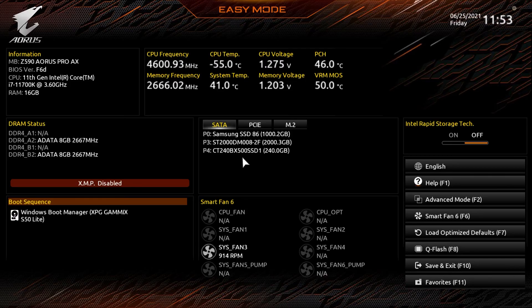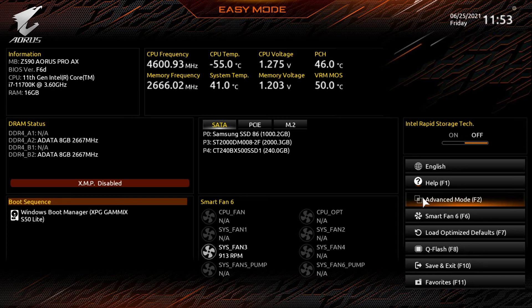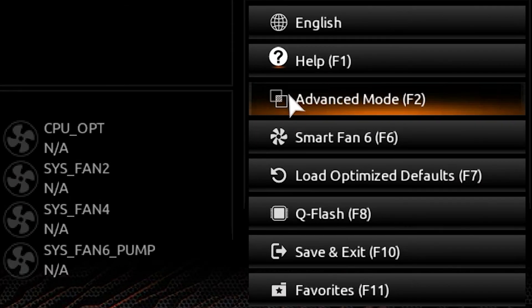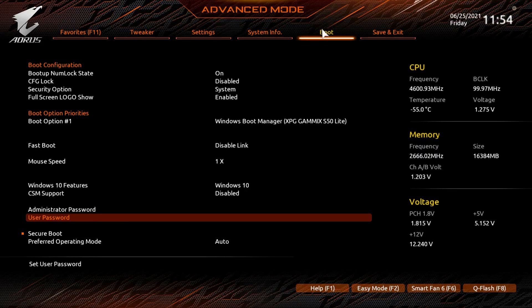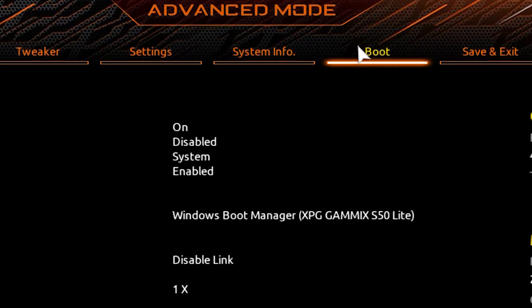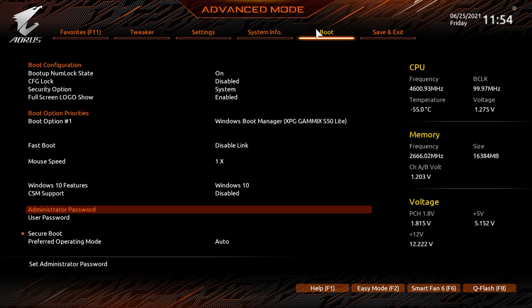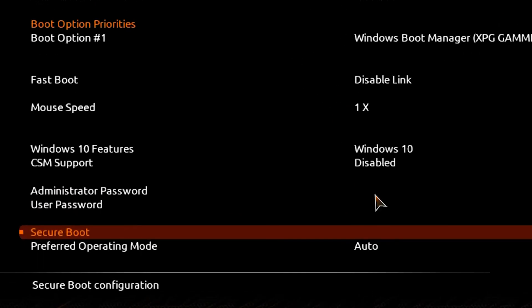Here are the steps required. Once again, jump into the BIOS by pressing F2 or Delete. You will need to select advanced mode to enable secure boot. When using advanced mode, simply click the boot option from the top menu. Then simply navigate to the secure boot tab and select it.